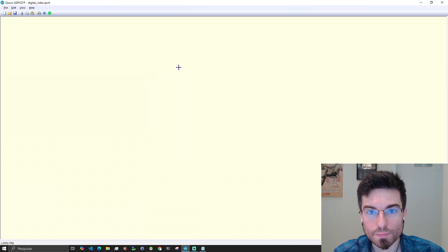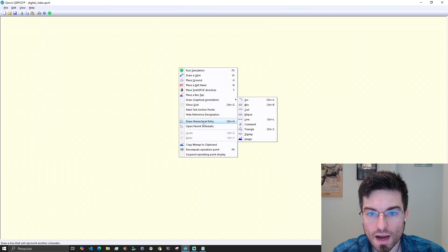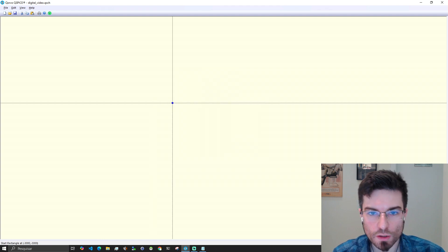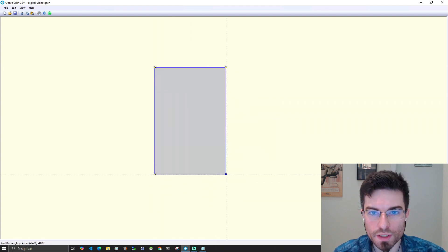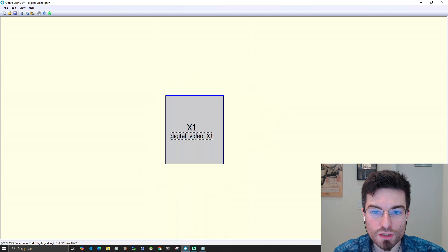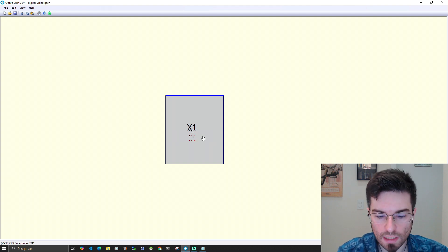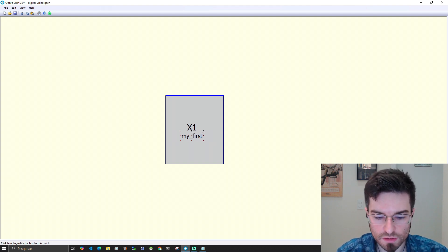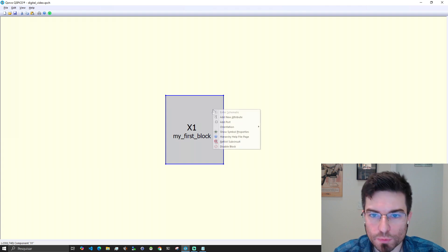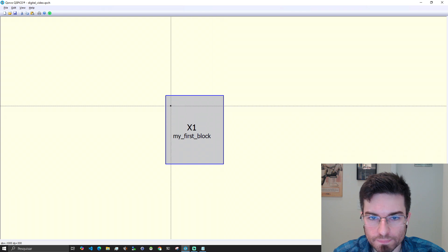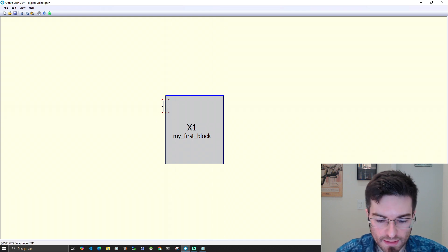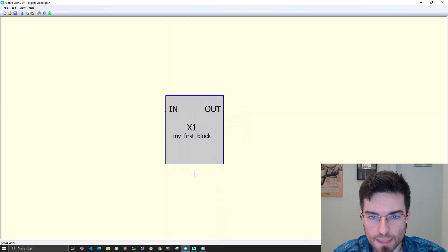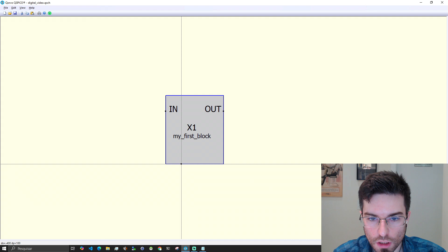We can click with the right button and select draw hierarchical entry or we can press ctrl H. Let's try ctrl H and let's draw here a gray box. Digital video is the name I used for saving the file here. We can change the name of the block like my first block and we can add the input and output ports. Let's add a port here. This will be the input. Double click and add the name In, add port Out. And we are going to add here our clock input.